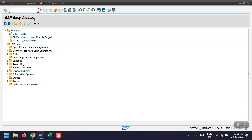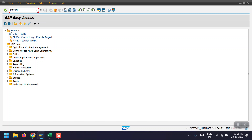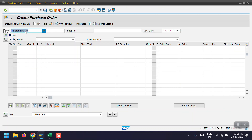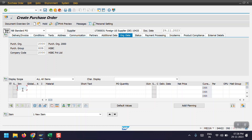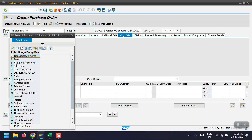I'm starting with the creation of the PO. To create the PO we need to access transaction code ME21N, so here I am entering the ME21N transaction code. This is a standard PO. I'm selecting my vendor, giving the purchase organization details, purchasing group, company code, and my item number is 10. Here we need to select account assignment category A.